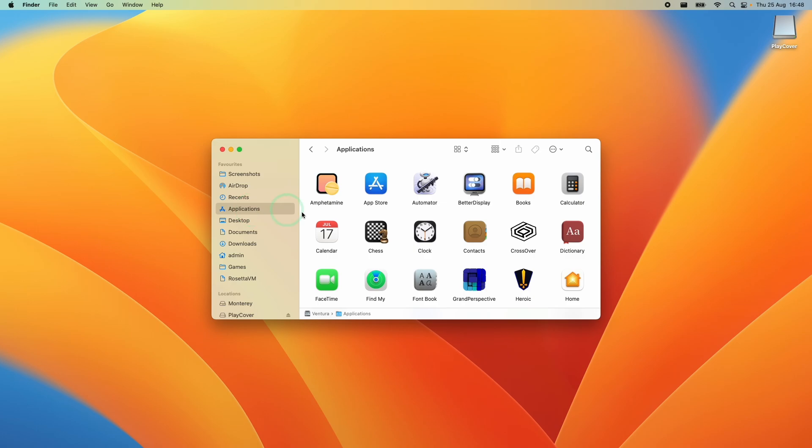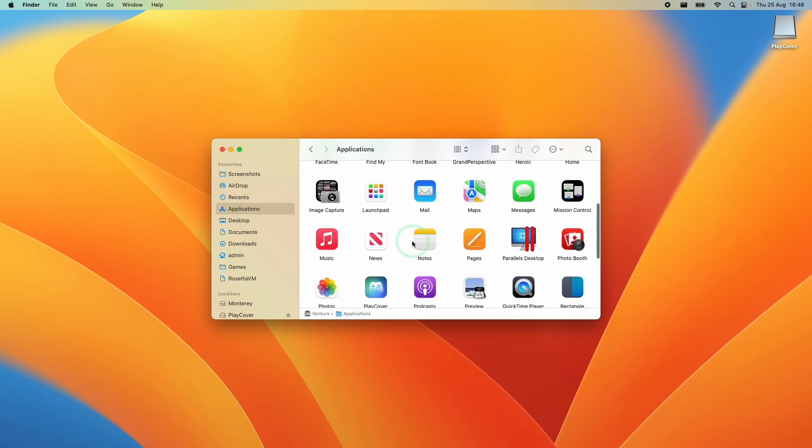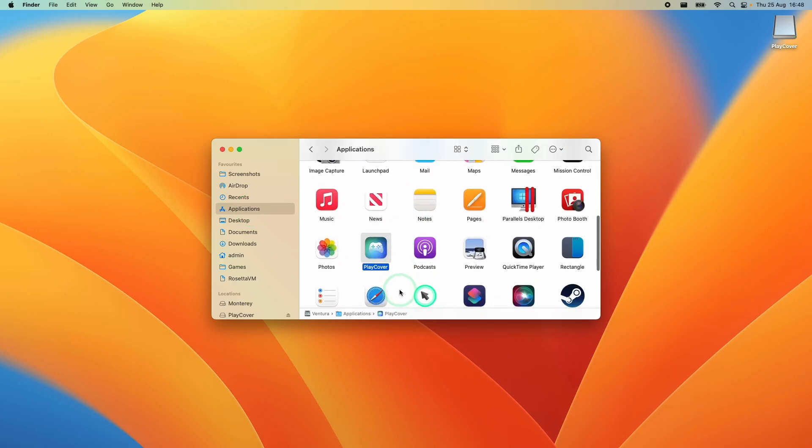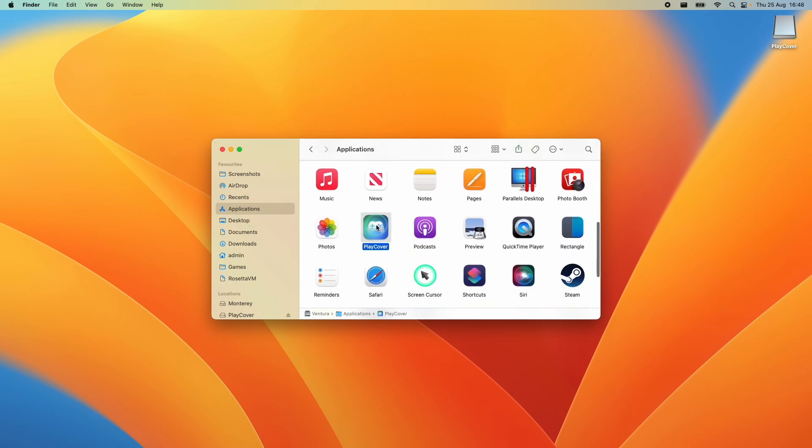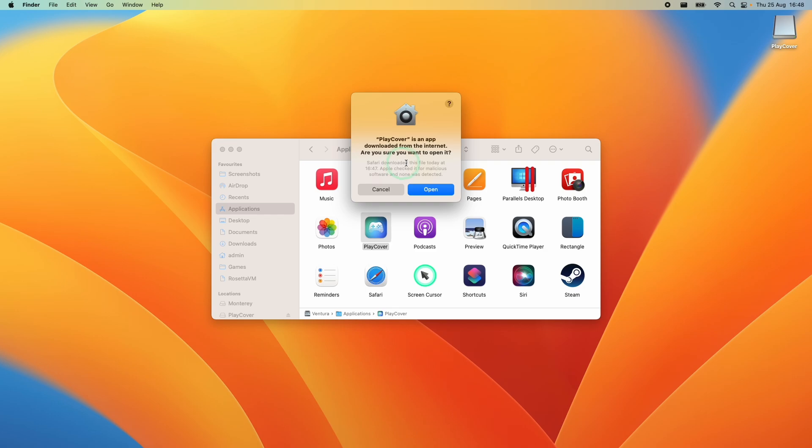Within finder we're going to go to applications and scroll down until we find PlayCover. Now we're going to double click and it's asking us whether we're sure we want to open it. We're going to press open.